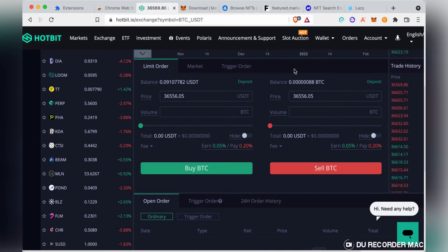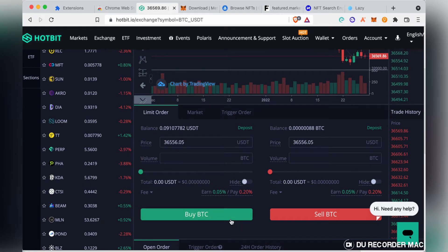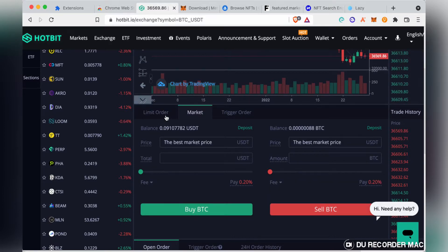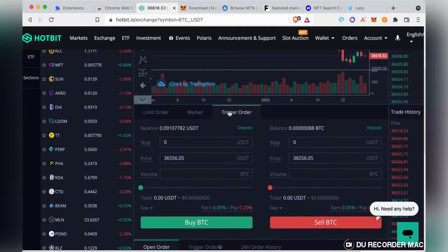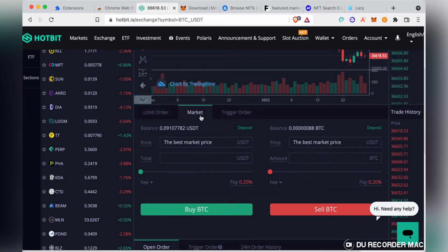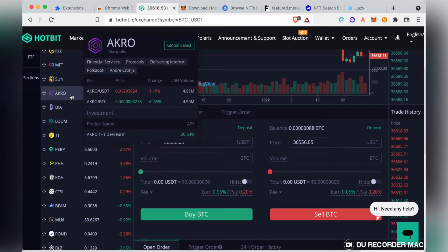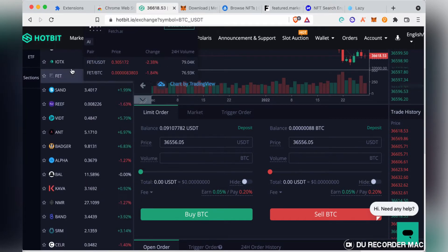On mobile, the interface is very different for trading on Hotbit. Hotbit previously had only market orders, but now it has limit orders, trigger orders as well. I'll also be explaining how to buy and sell on Hotbit.